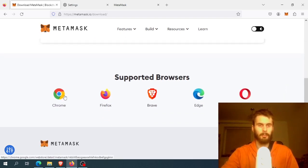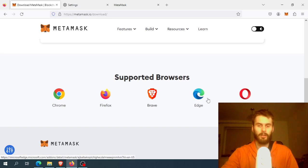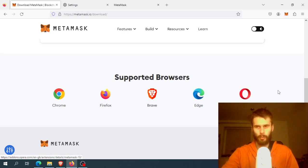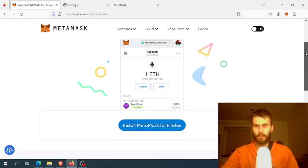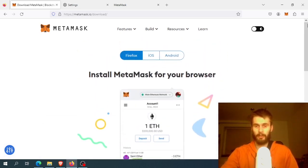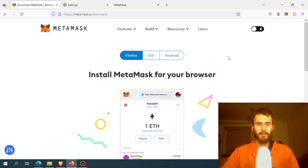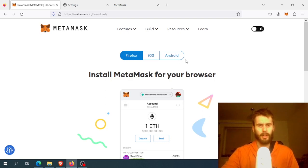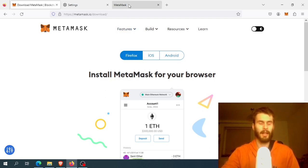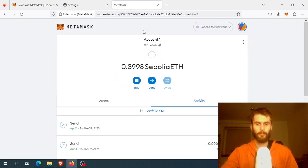There are many browsers that support MetaMask: Chrome, Firefox, Brave, Edge, or Opera. So if it doesn't work well on one browser and it's quite slow, you can try a different one and see if that helps.